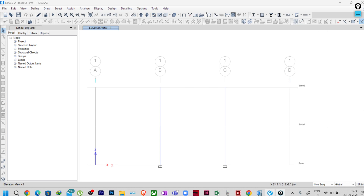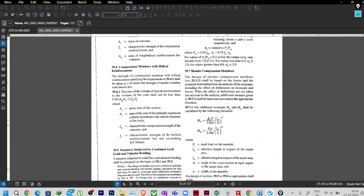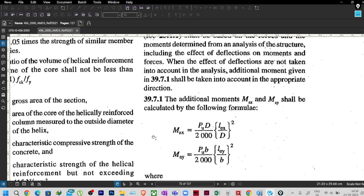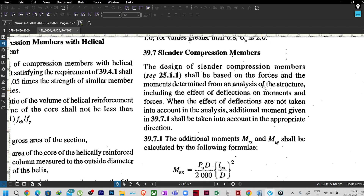The concept was based on clause 39.7 — slender compression members. The code states: 'The design of slender compression members shall be based on the forces and moments determined from the analysis of the structure, including the effect of deflections on moments and forces. When the effect of deflections is not taken into account in the analysis, the additional moment given in clause 39.7.1 shall be taken into account.'